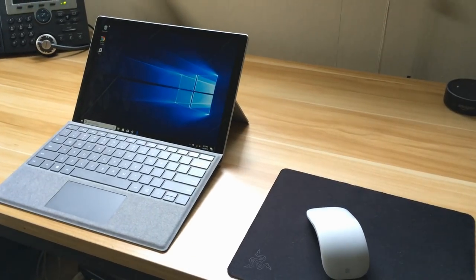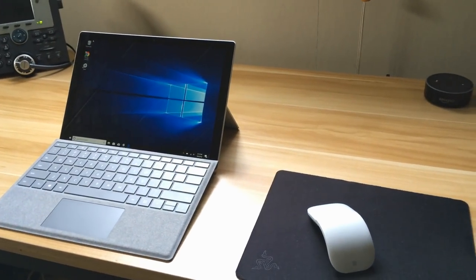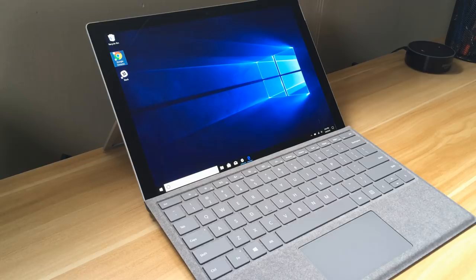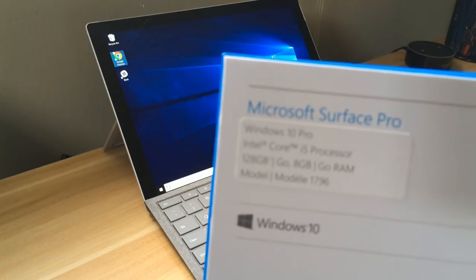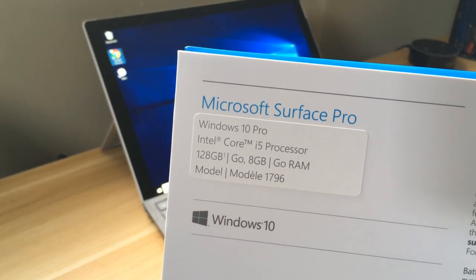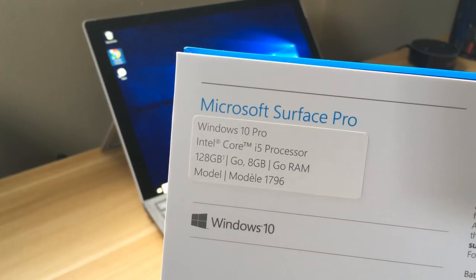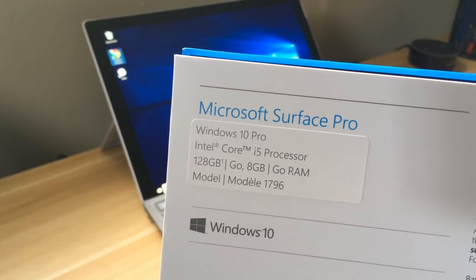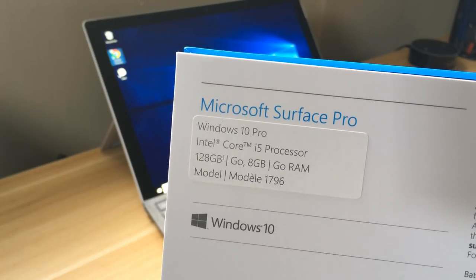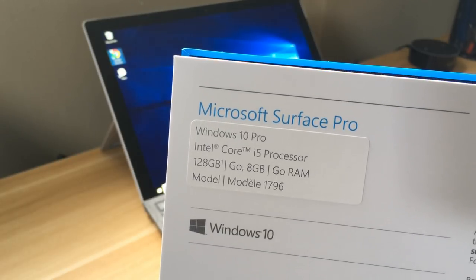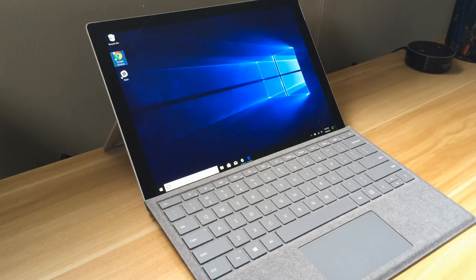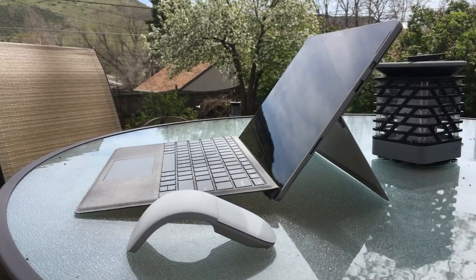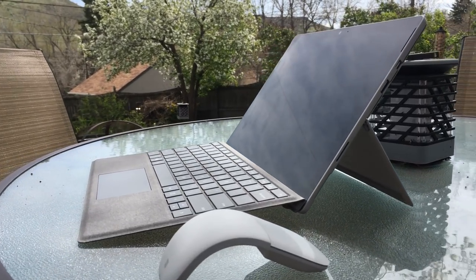They came out with a new configuration that I picked up and I thought it was perfect for me. It has the Intel Core i5, 128 gigabytes of SSD, and 8 gigabytes of RAM. I think that's just perfect for me because it's cheaper than the 256 gigabyte SSD model.